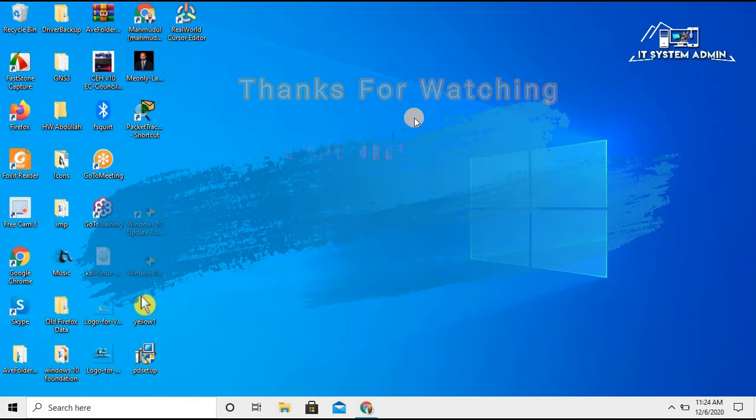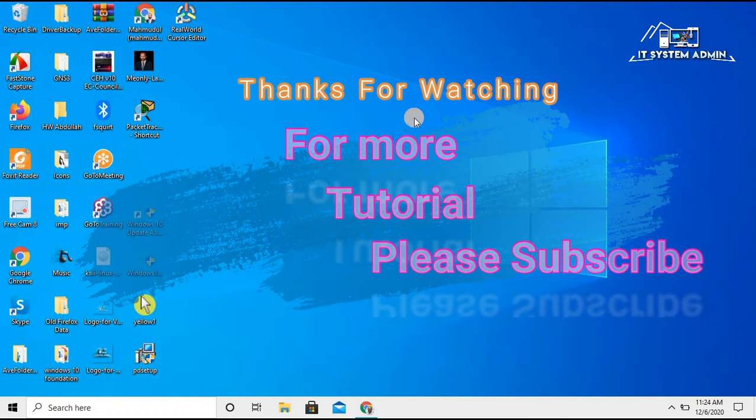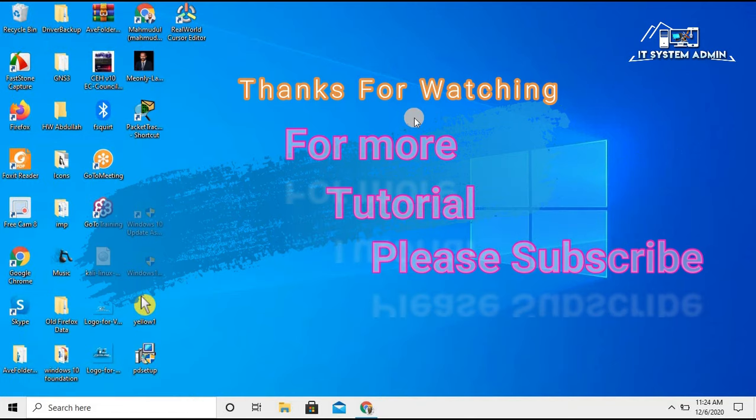This is all for today. Hope this tutorial is helpful for you. Keep watching for the next tutorial. Thank you very much, bye-bye.